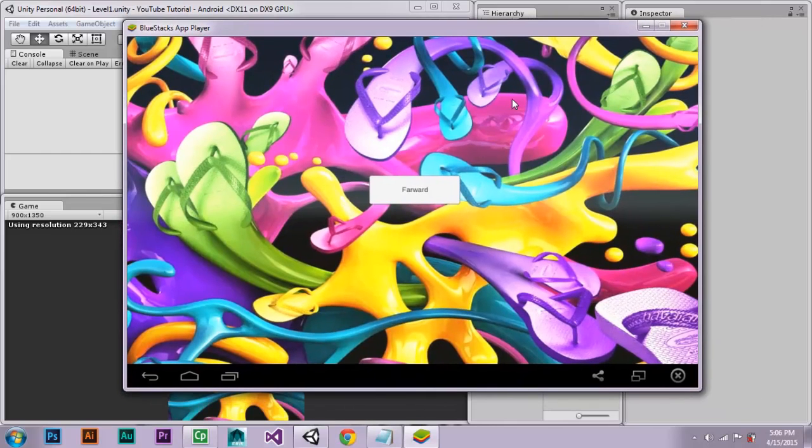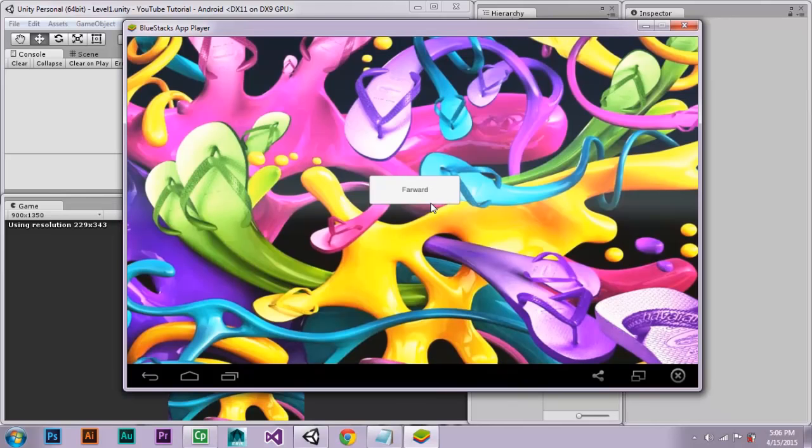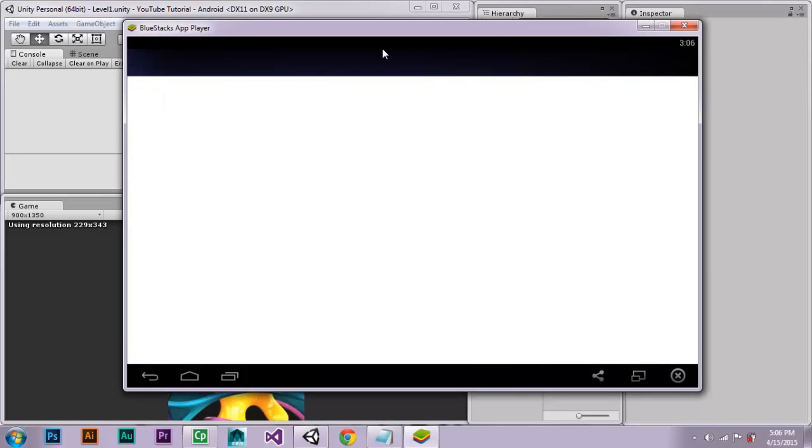As you can see, the game has started playing. Let's go back for a while. Because it has just been implemented, it will take a while to upload itself onto the net, request its services from Google. But as you can see, it has shown itself.